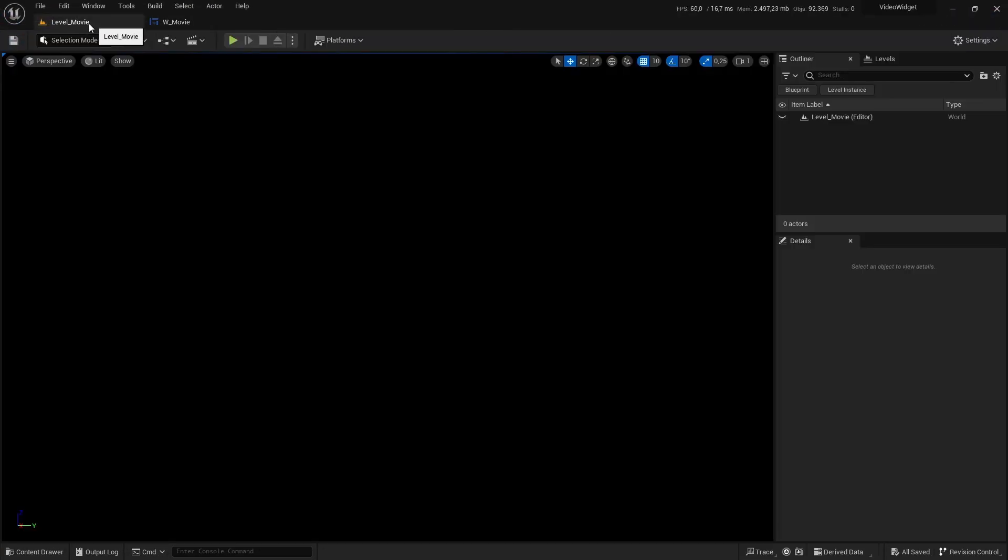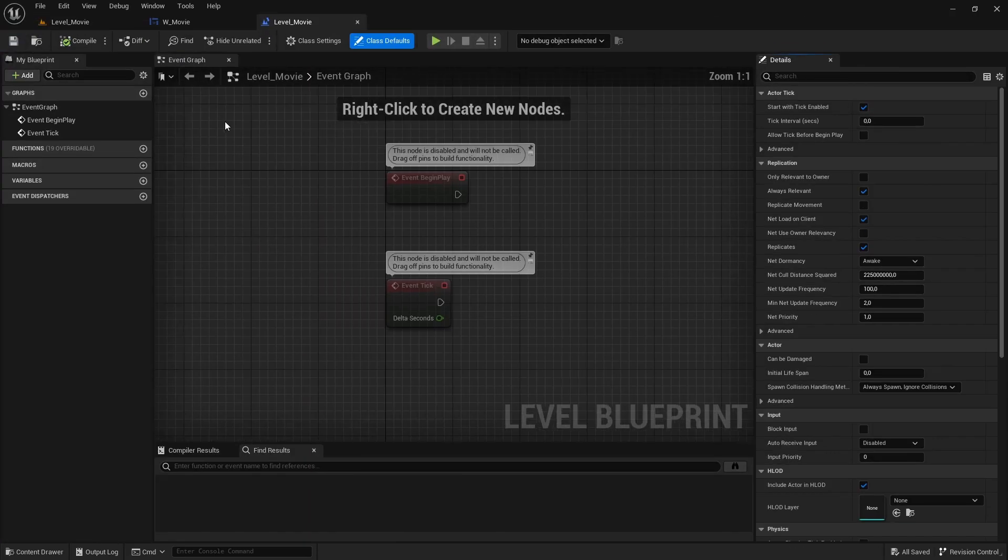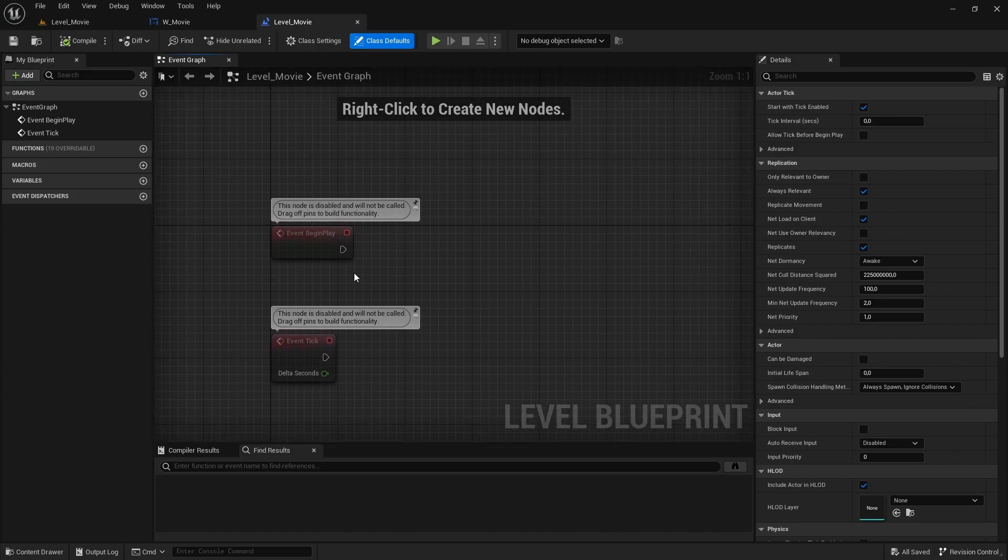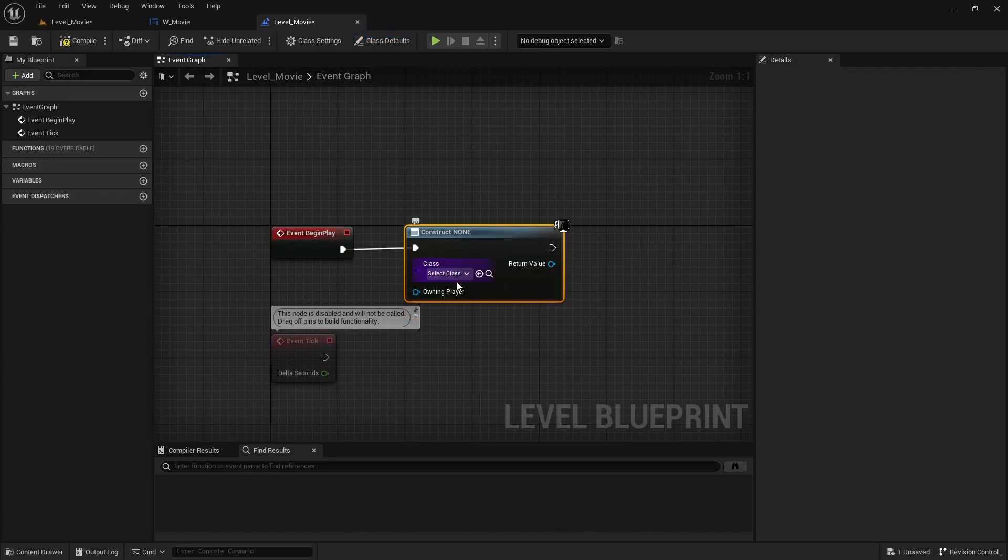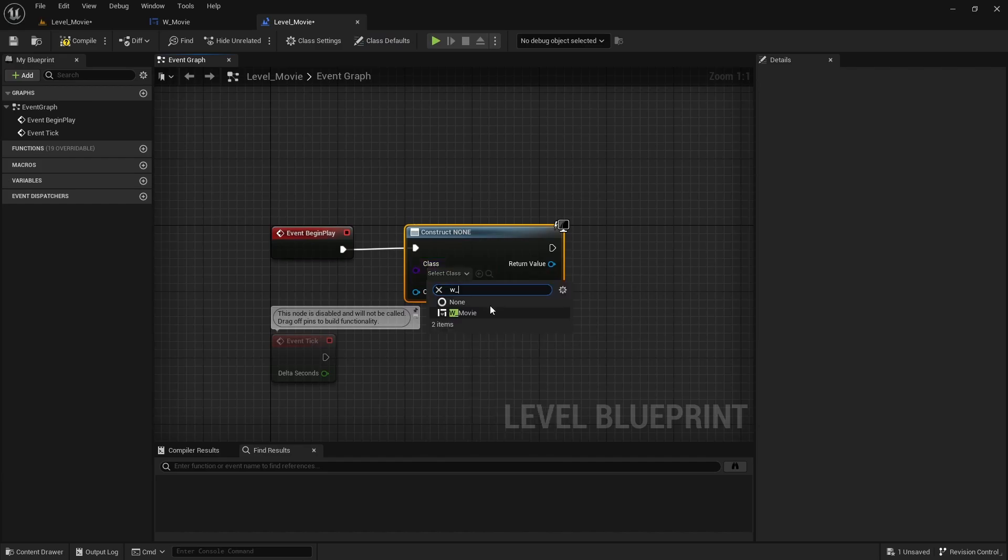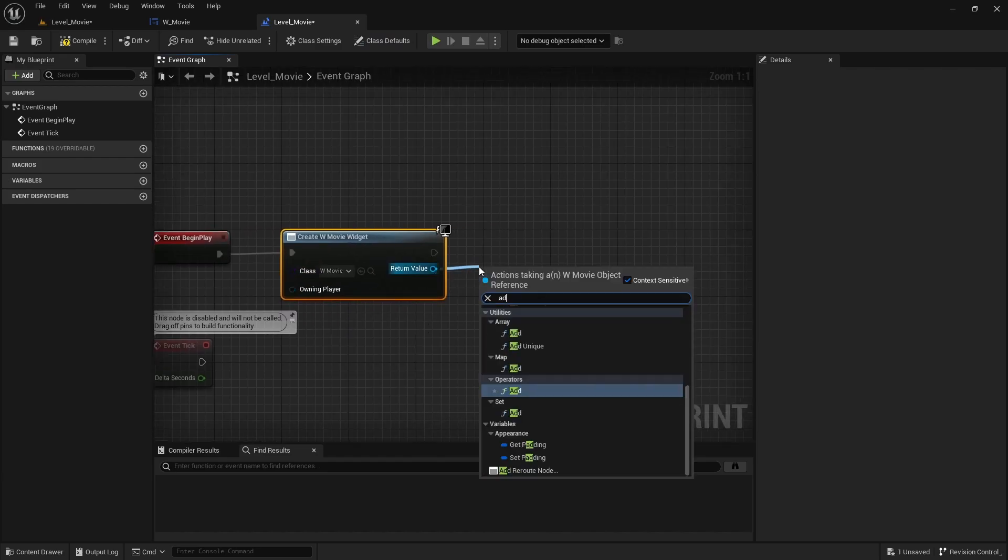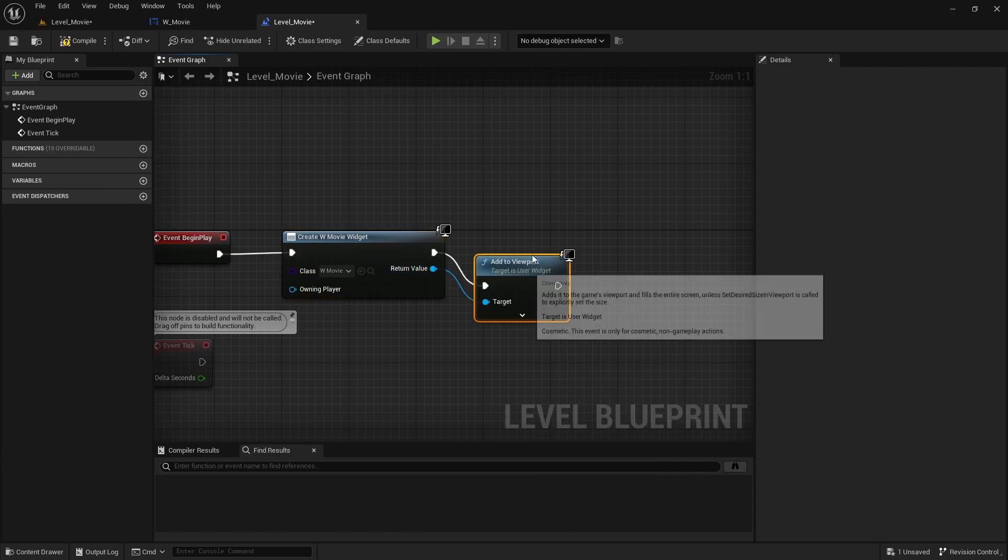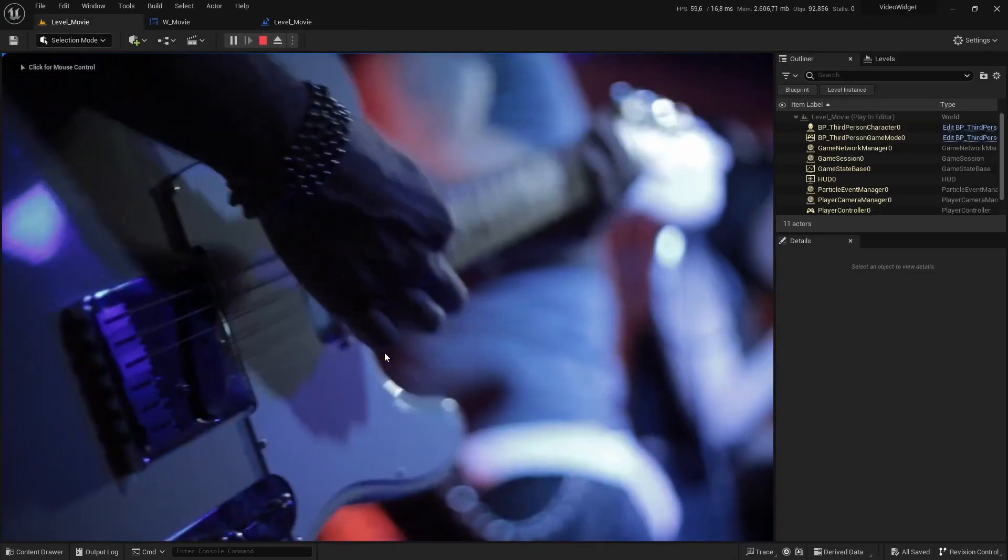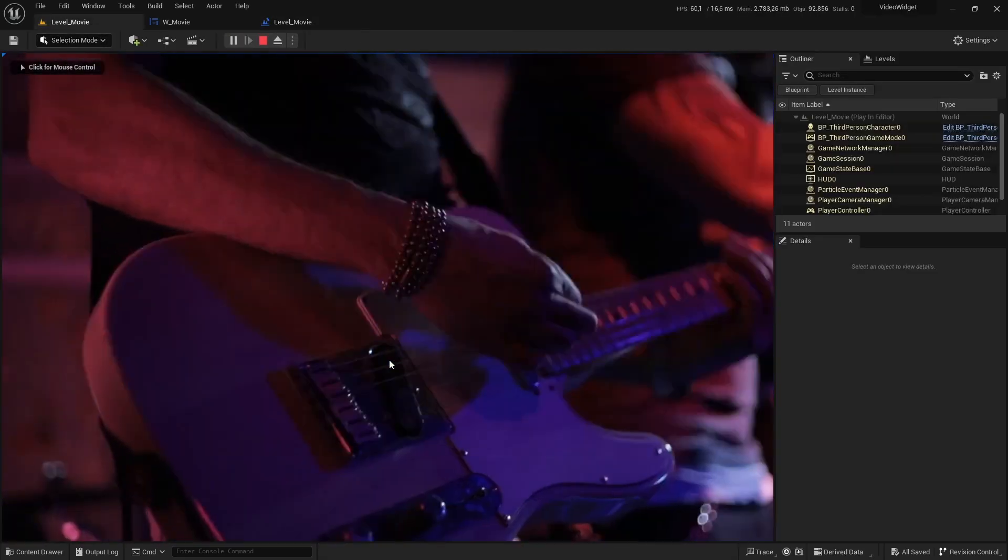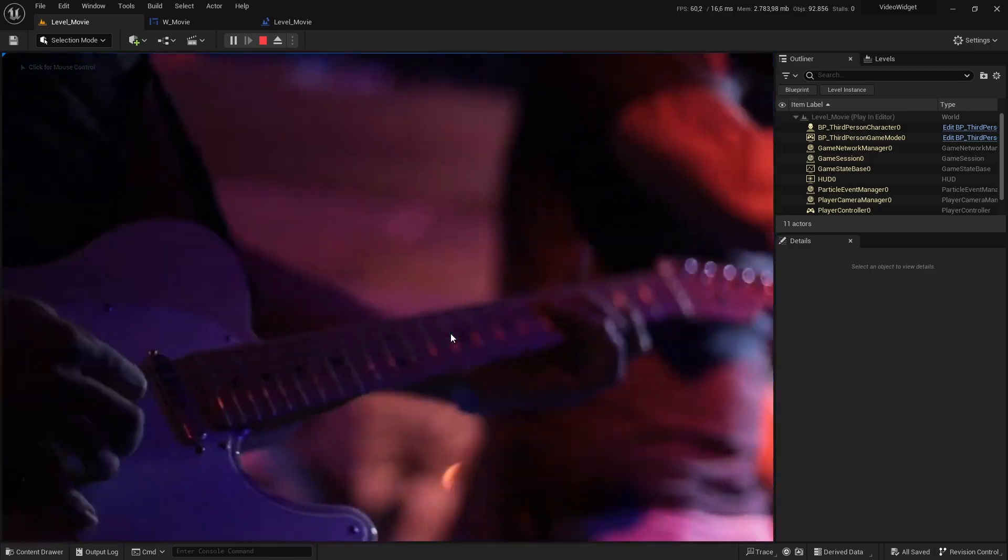If we go to our level, go to list of blueprints and let's open the level blueprint. From the beginning play, we are going to create a widget. The widget will be widget underscore movie. And we are going to say add to viewport, so it will be visible to the player. So right now, if we would play the movie, you can see that we have the movie itself, but no audio.